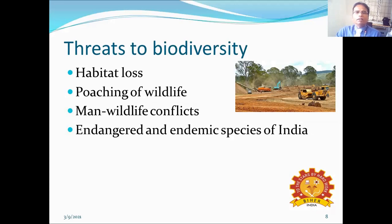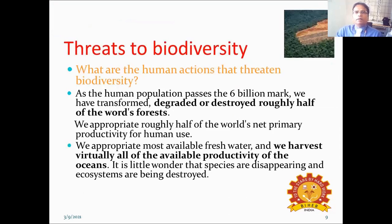The threats to biodiversity are habitat loss, poaching of wildlife, man-wildlife conflicts, and endangered and endemic species of India. The human population has gone beyond 6 billion. We transform, degrade, and destroy roughly half of the world's forests. We appropriate roughly half of the world's net primary productivity for human use, most available fresh water, and harvest nearly all the available productivity of the oceans. It is little wonder that species are disappearing and ecosystems are being destroyed.